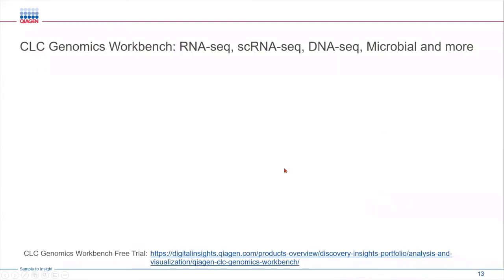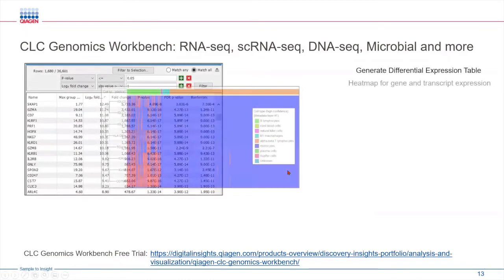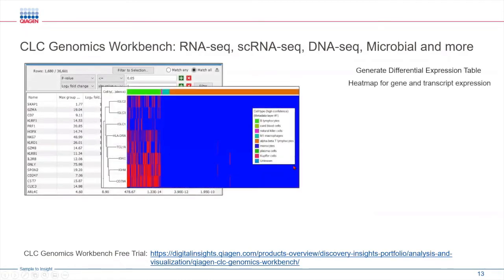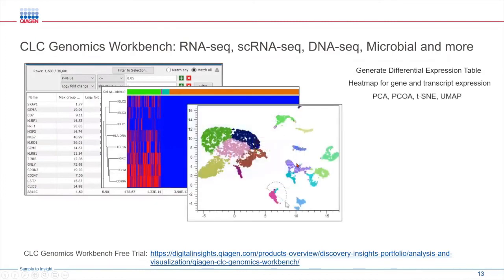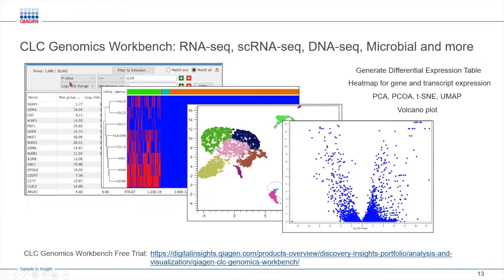Sometimes I get asked whether QIAGEN provides any easy-to-use software to generate differential expression tables, such as this, or gene heat maps, or PCA plots, t-SNE plots, etc. For these types of analyses, QIAGEN offers CLC genomics workbench. If you want to convert your RNA-seq counts data or single cell RNA-seq or DNA-seq data, you can simply use the FASTQ files and generate these different types of outputs that are upstream of IPA. We can provide you with a link for free trial, which will be pasted in the chat box. If you are interested, you can use the trial link.